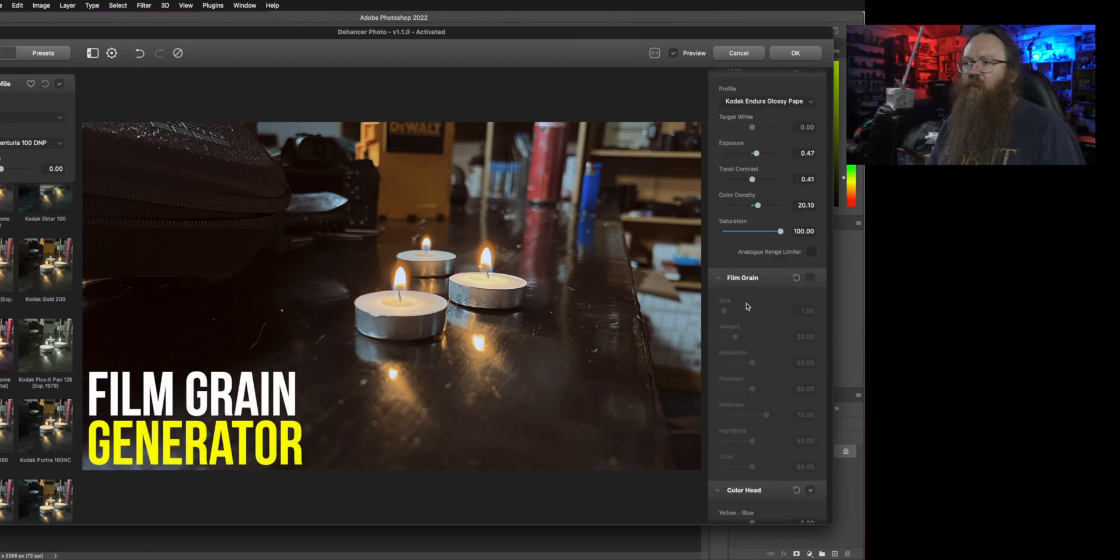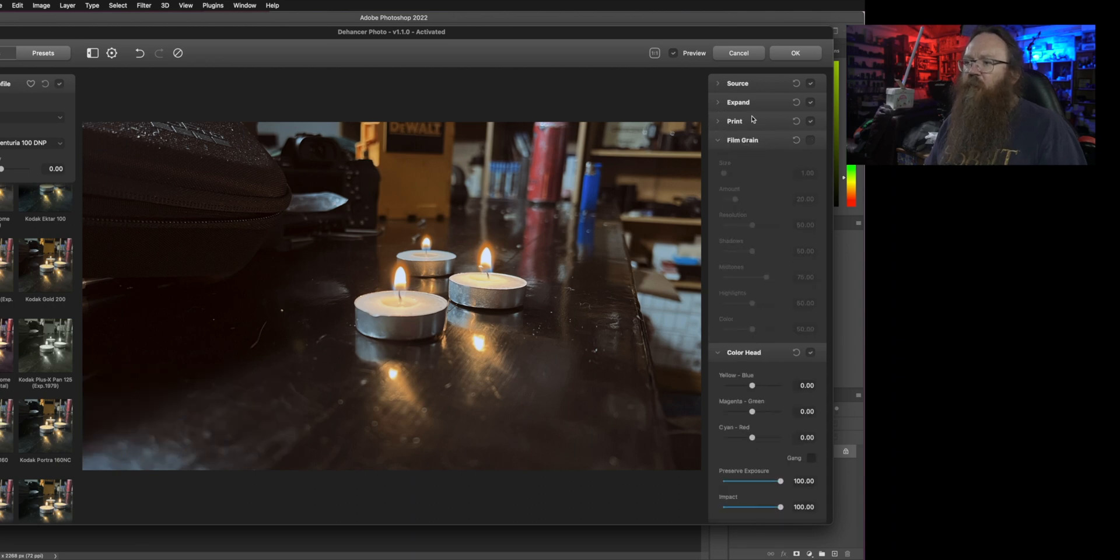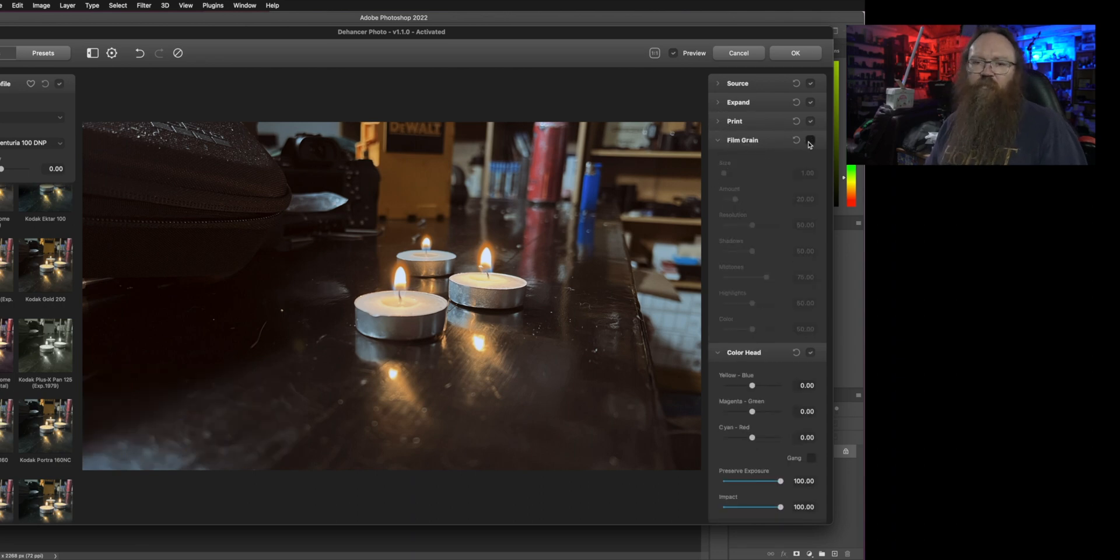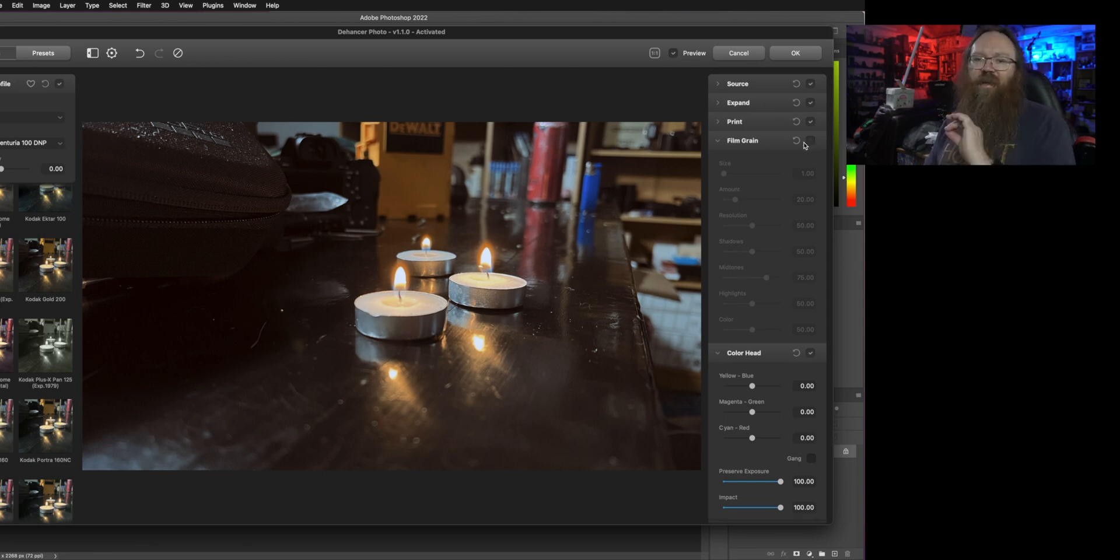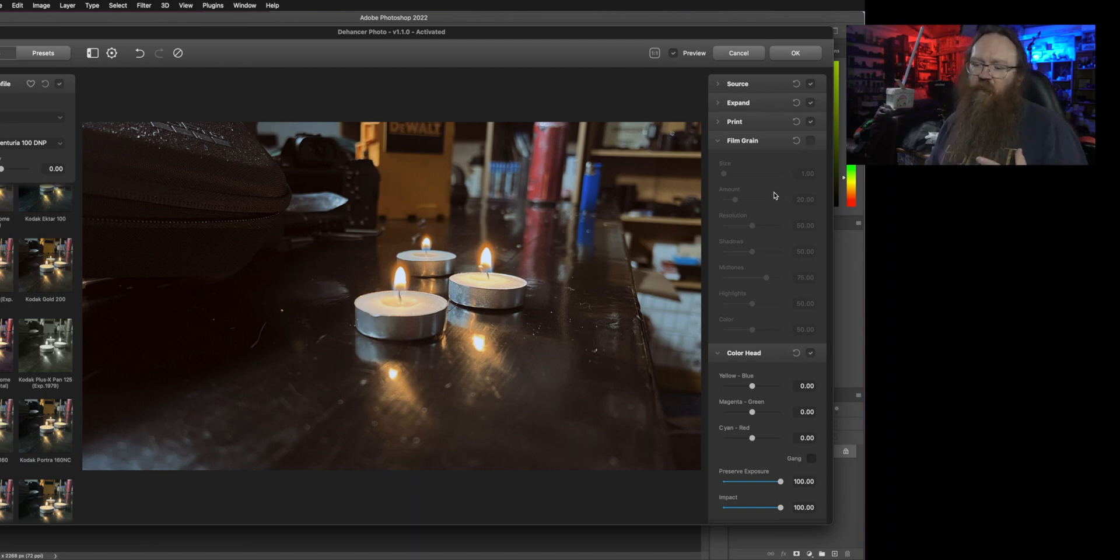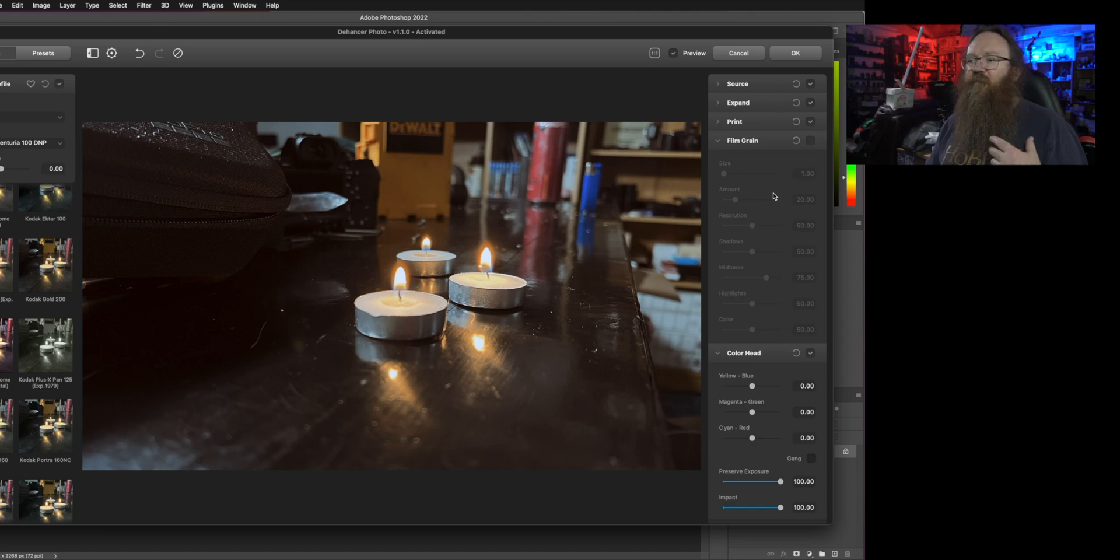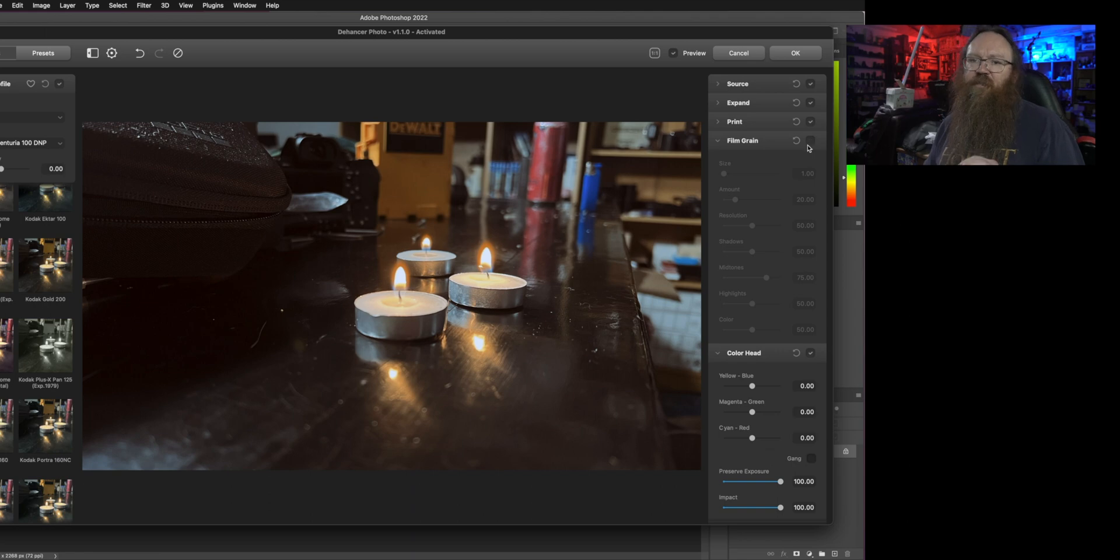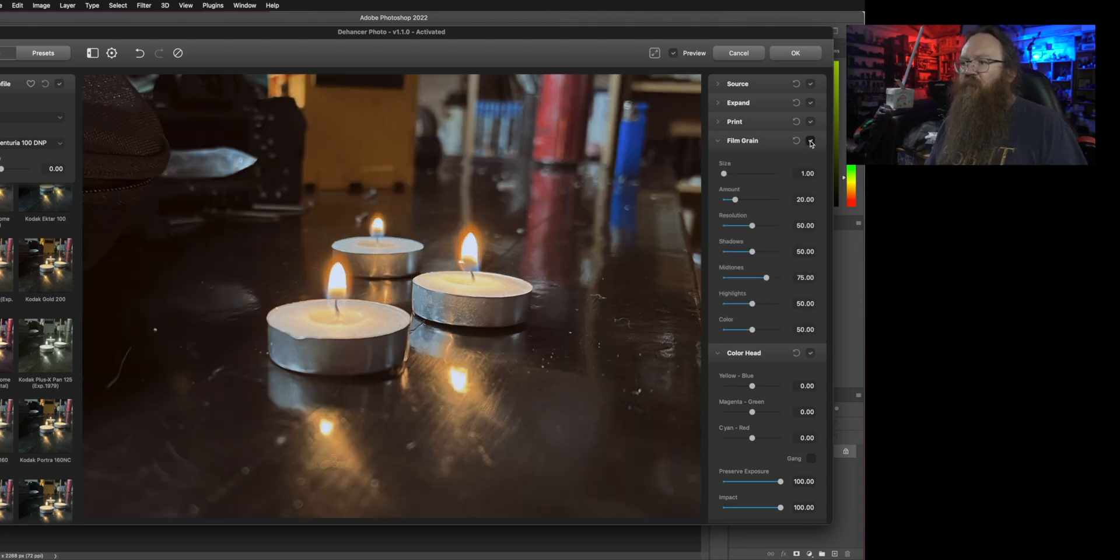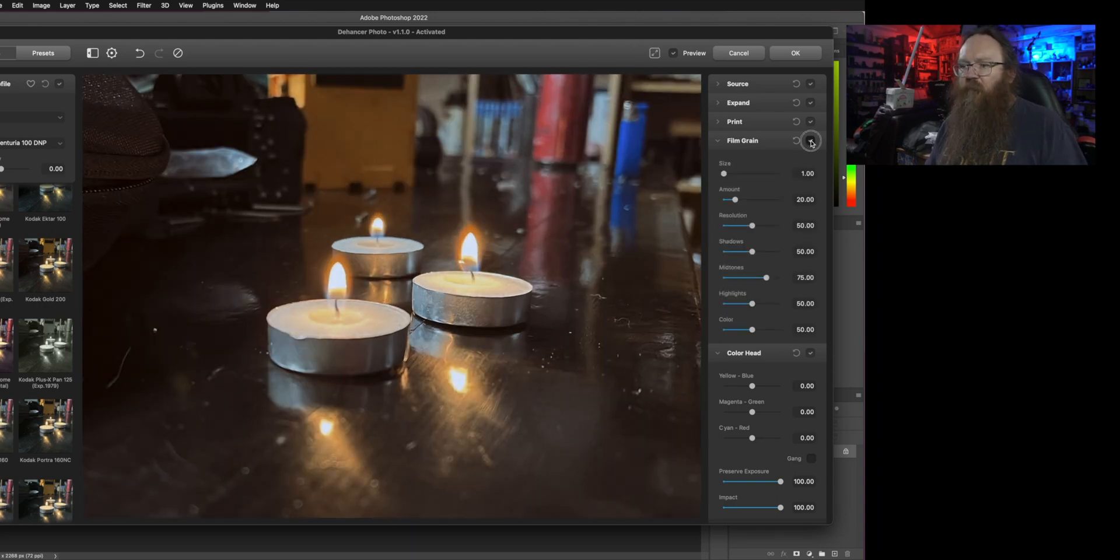Now film grain in Dehancer is something that's quite special because where in a lot of tools the film grain is an overlay that's put on top of the image, what Dehancer does is it actually rebuilds the image using grain. So it doesn't overlay grain onto it, it creates grain in the image or it creates the image from grain. It's a lot smarter so it is based on the input data rather than just stamping some sort of grain over the top of it.